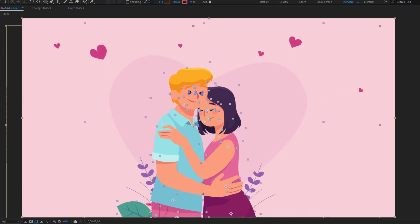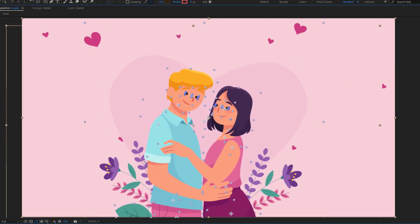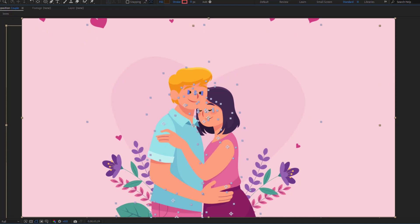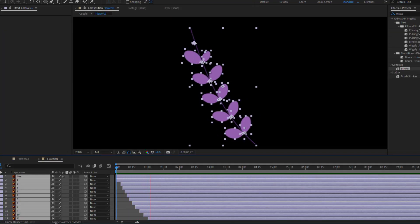Hi guys, welcome to my new After Effects video. In this video I'm going to show how to make this animation with After Effects. Let's get started.